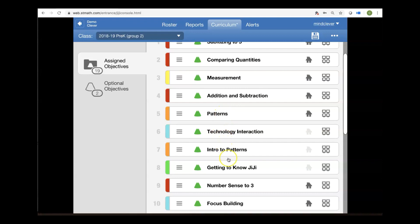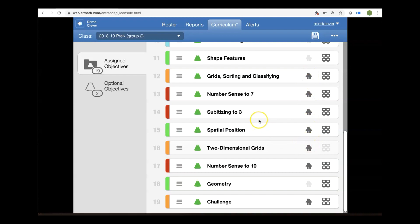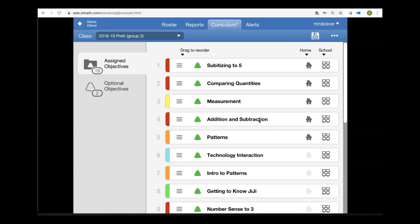And then maybe I'd like them to review grids and sorting and classifying so I can customize my students' experience while they're at home. Don't forget, again, always click the floppy disk to save.